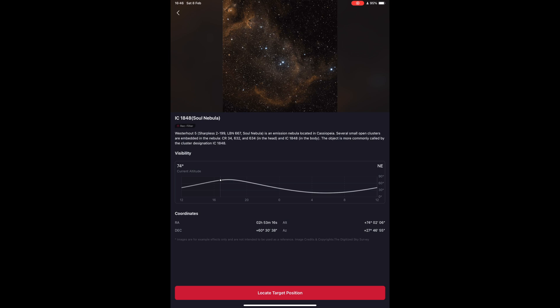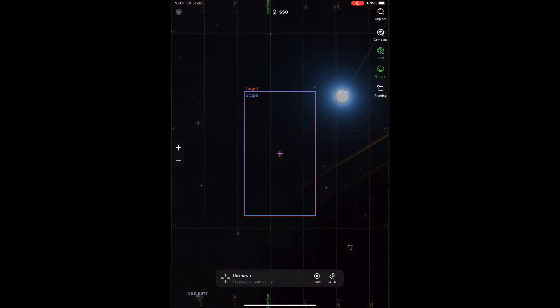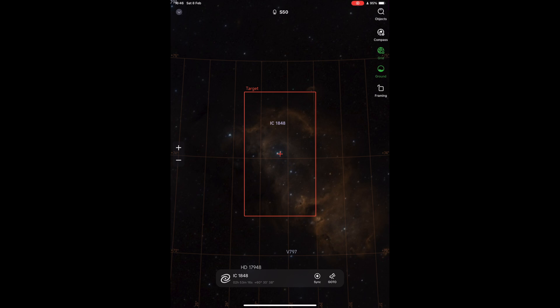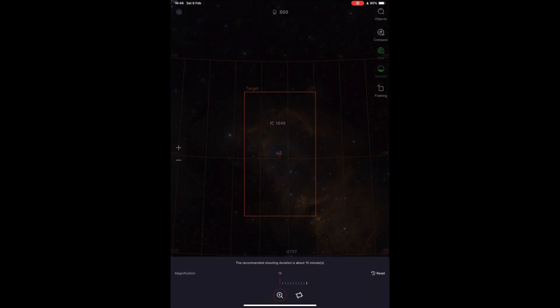If you click on the locate target position, it will show you an overlay with what the scope's field of view is in relation to the nebula. Seastar has introduced a much needed function to the scope, the mosaic mode. As you can see, the nebula will not fit in the standard field of view, so we need to click on framing and adjust from there the size of the field of view we will be using.